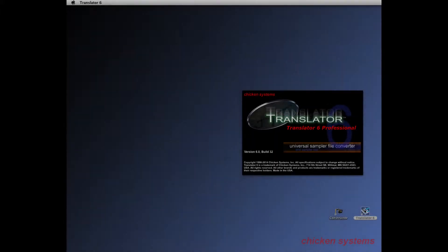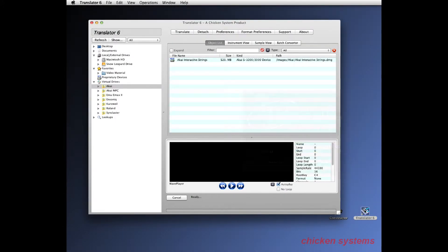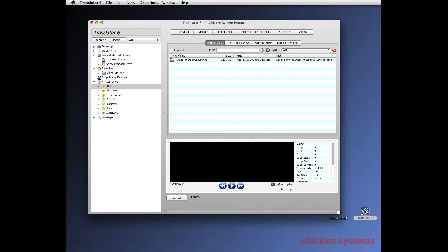One of the first things that Translator had to do when it was developed over 15 years ago was to read proprietary formats - CDs and hard drives, etc. These are for equipment made by Akai, Roland, Emu, Ensoniq and others. Translator still does that and it's one of the powerful things that it can do.